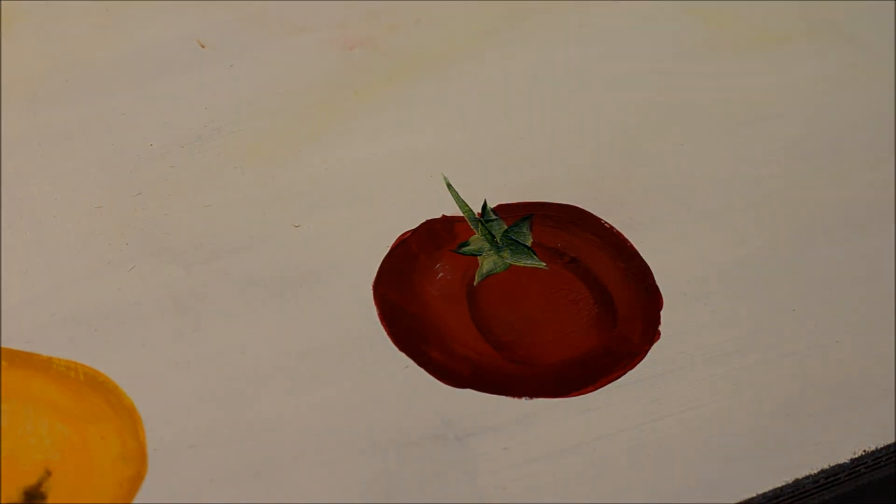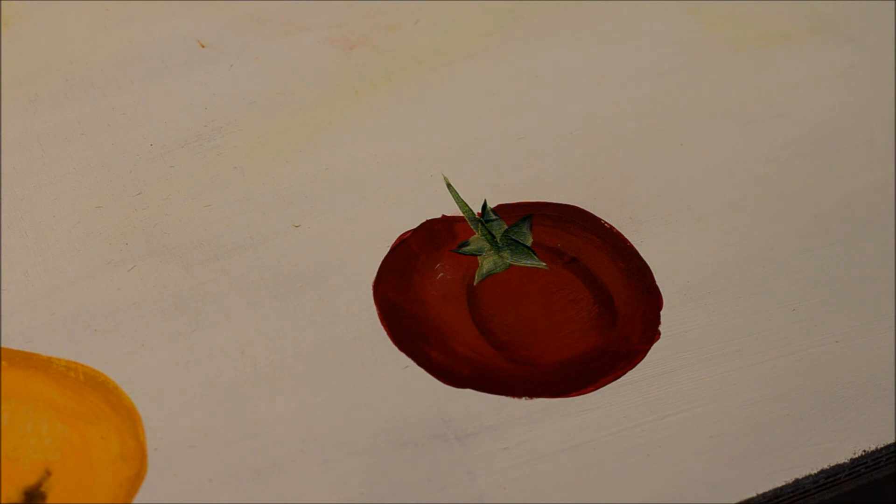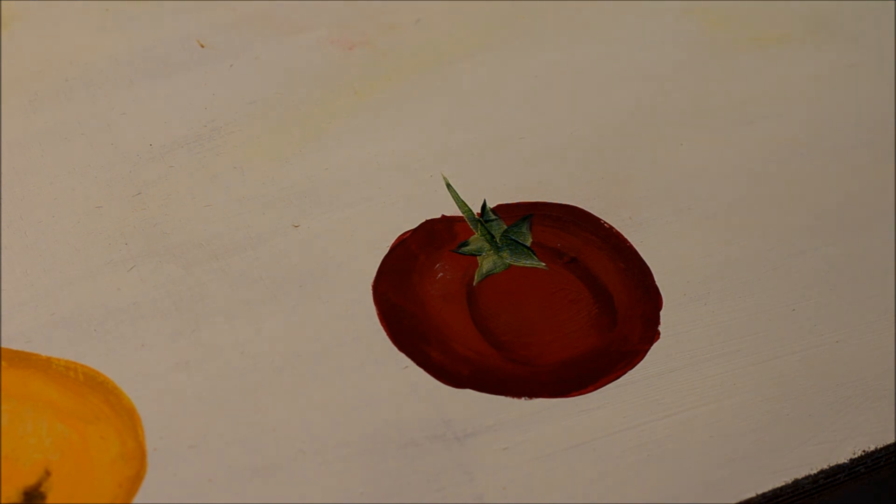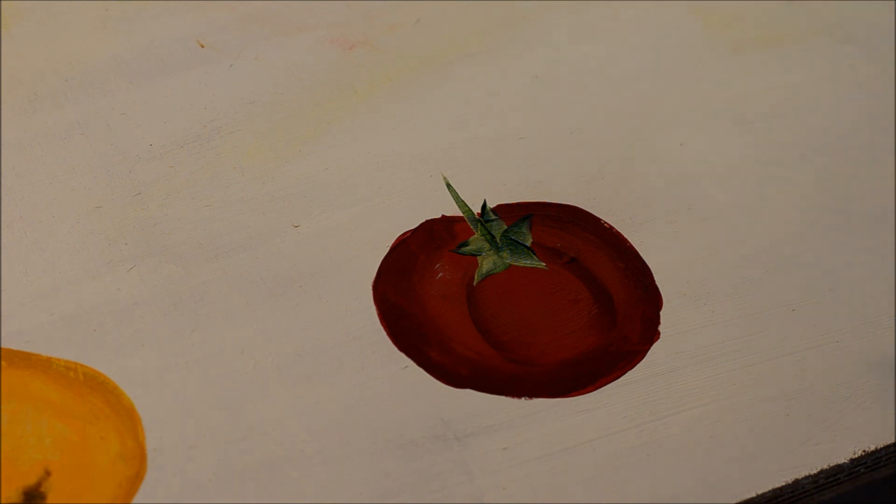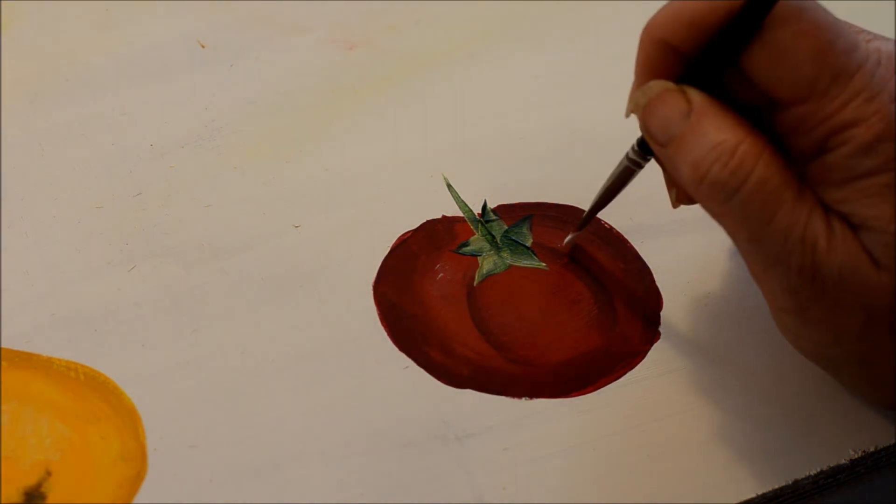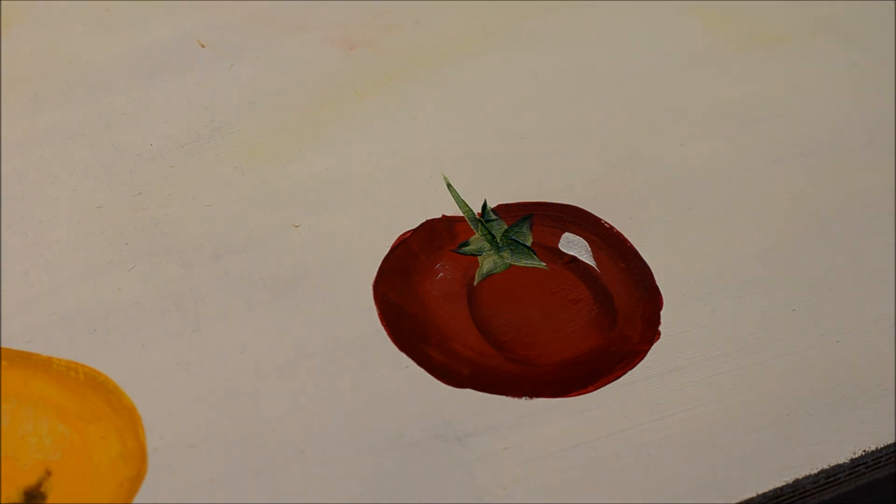And there you have your tomato. Oh, I need one more highlight. One moment. We do the little spark of white. You don't have to do this. This is another one of those things that's optional, but it does give it a little spark. I'm working a little bit of white into my clean brush, and I'm just going to give it a little touch there. And there you have your little highlight.